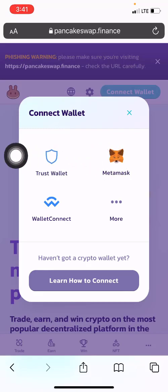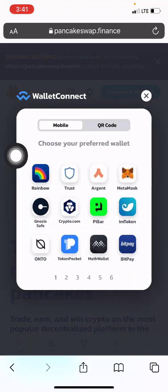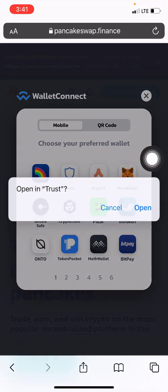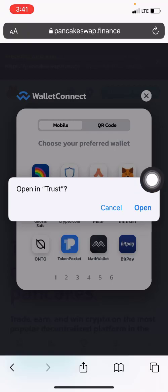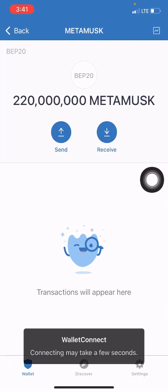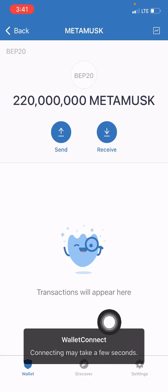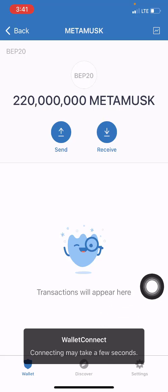Once I click on that, I will have to reconnect by selecting Trust Wallet once again. I click on 'Open' and my Trust Wallet will open. Here I have to wait for the app to be connected — as you can see, connecting may take a few seconds, so let's wait for it to connect.